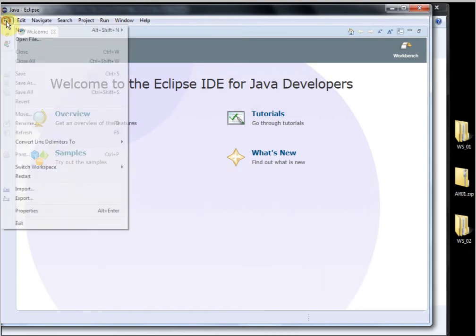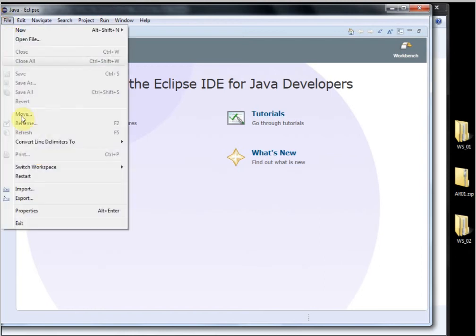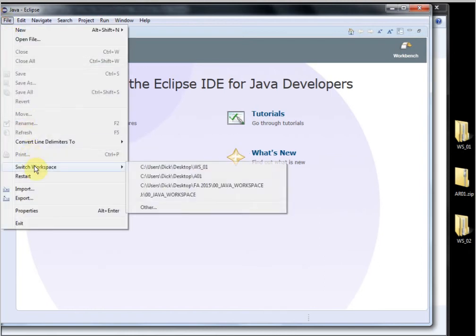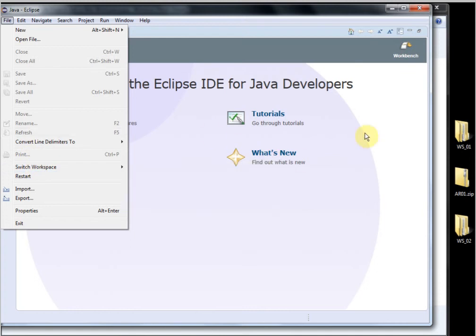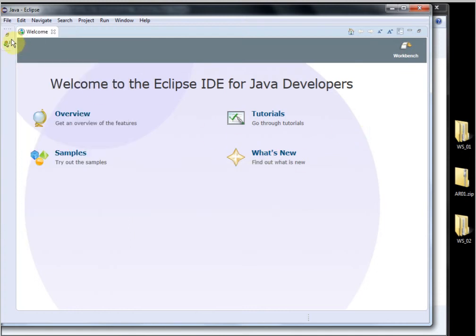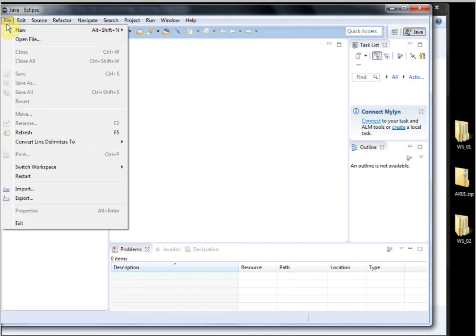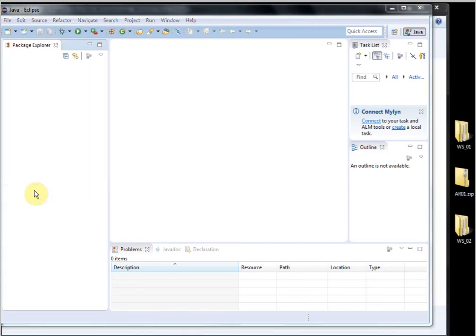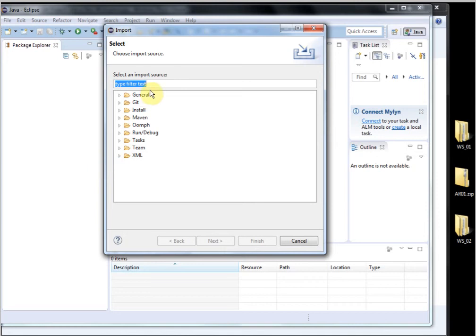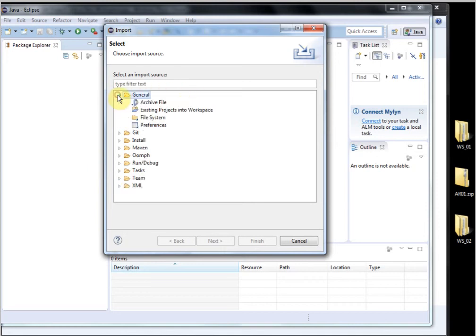So I'll say File. Let me just get in here and demonstrate it is empty. I'll say File, Import, and I'll find General.